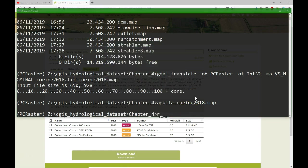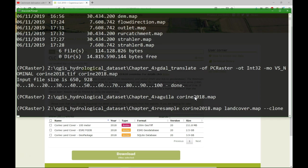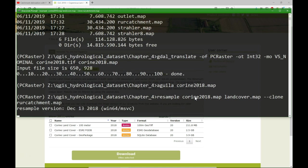Now we can use the resample command to make it the same size as our clone. We use the command resample. The input is the corine2018.map file. I create an output which I call land cover map. And I use as a clone the catchment map. Which means that the Corine 2018 map will be resampled using the same properties as our catchment.map.